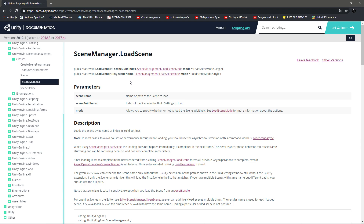The method we're going to use to load the scene is SceneManager.LoadScene. You either give it a scene name or a build index and then it will load that scene again.